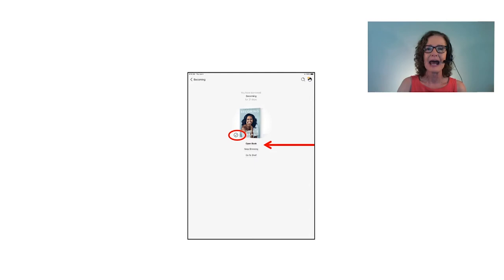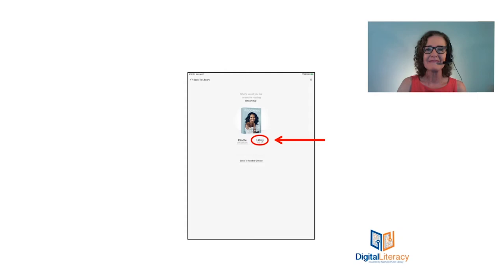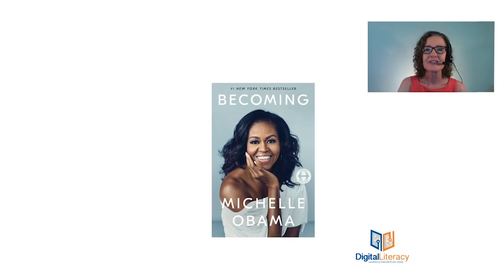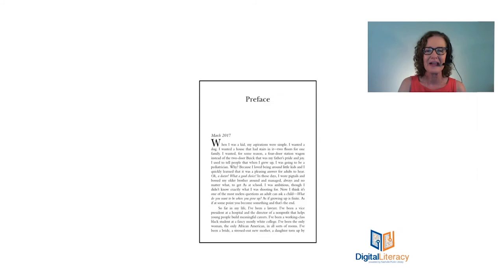And you can read it through Kindle or Libby. Today we're going to choose Libby. And there's my book. Now there's a couple different ways you can turn the page. You can tap on the right and that'll turn the page, or you can swipe to the left. I like to swipe. And if you want to go back in the book, you would do just the opposite.